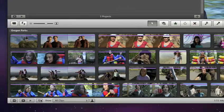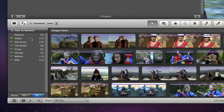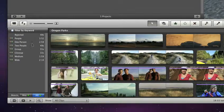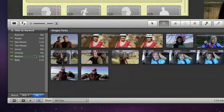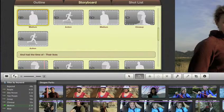And with the new feature called People Finder, it's even easier to find exactly the shots you need, because it analyzes all your video and sorts it for you by number of people.